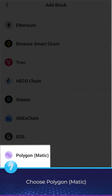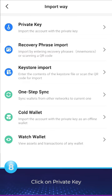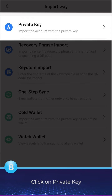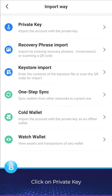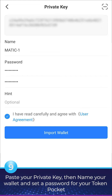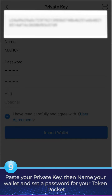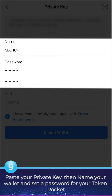Choose Polygon Matic. Click on Private Key. Paste your private key, then name your wallet and set a password for your Token Pocket.